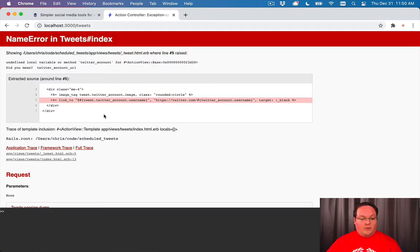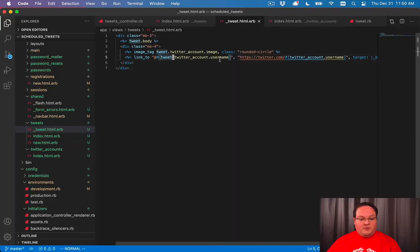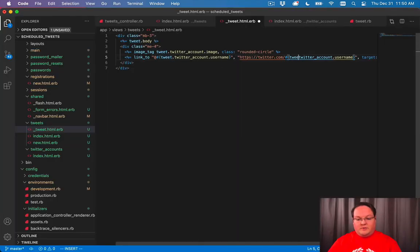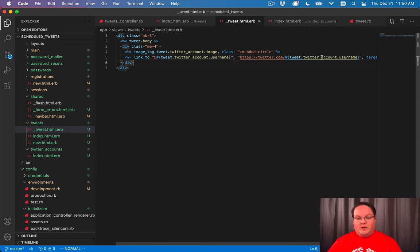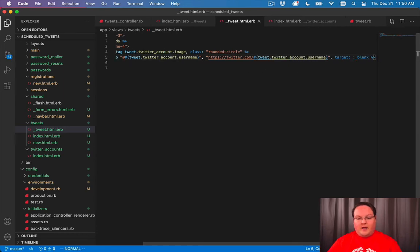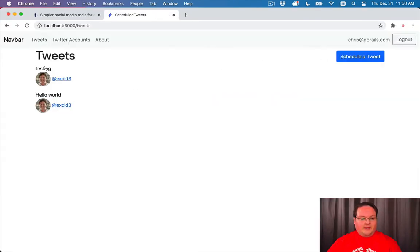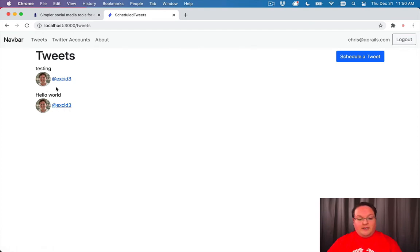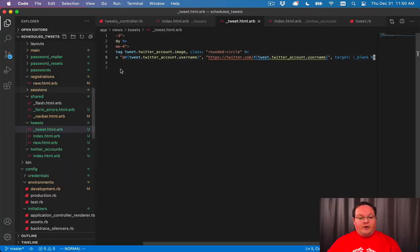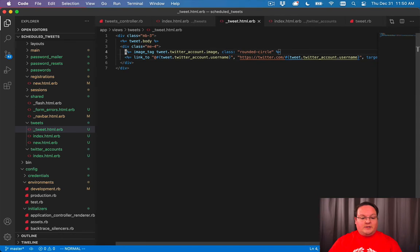So if we refresh our page, we need to make sure we get all of those references, tweet.twitter_account updated. And we should be able to see testing, exit three, hello world, exit three. And each one of those will be its own tweet.